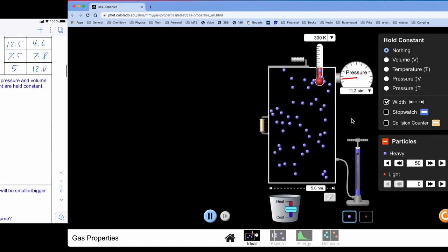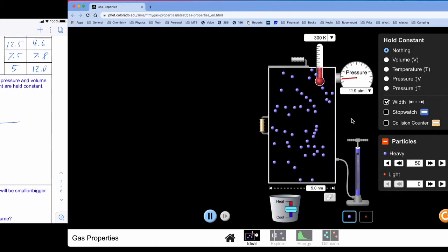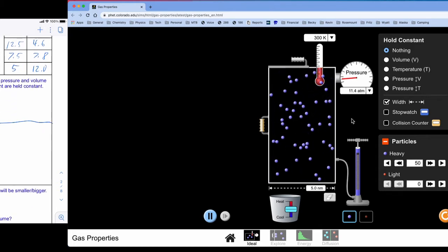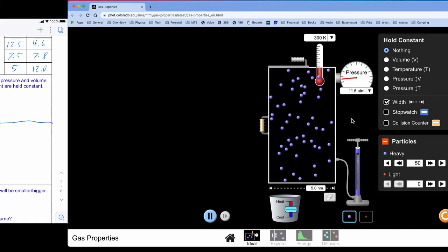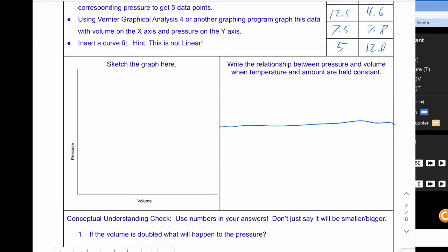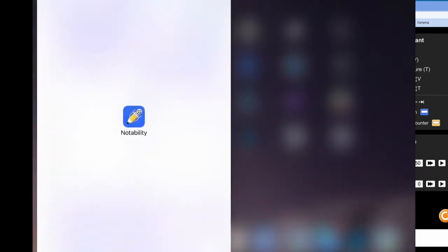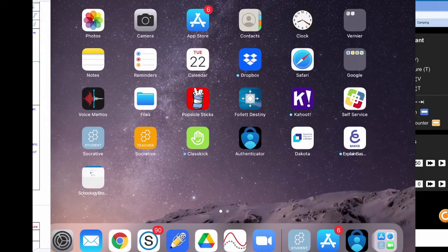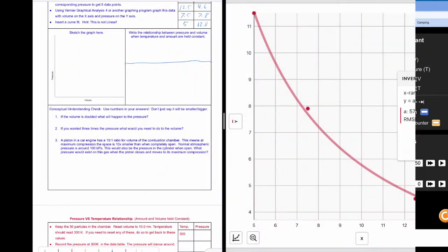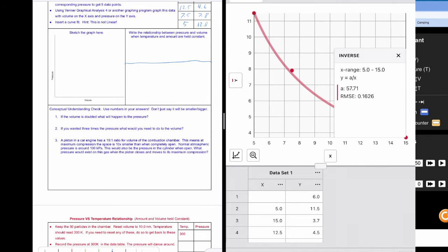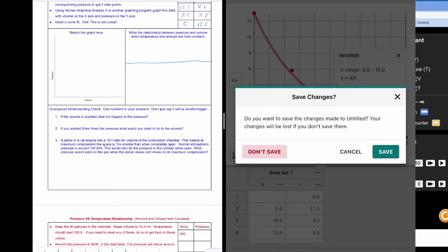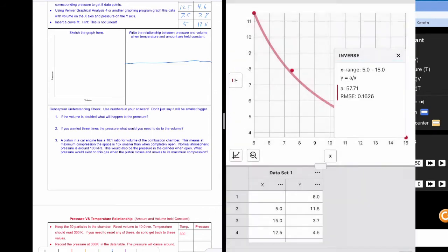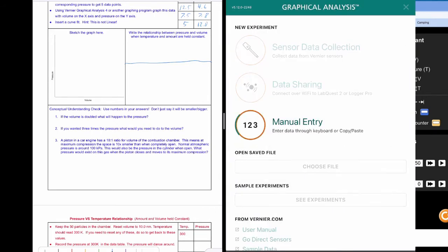Now it's time for us to talk about the relationship and what's happening here. But we need to graph this. So to graph this I'm going to go to Veneer Graphical Analysis to graph this. And I'm going to start a new experiment. I'm going to do manual entry.